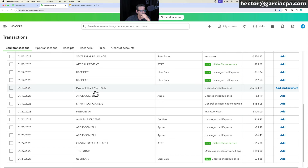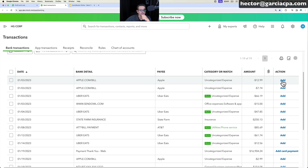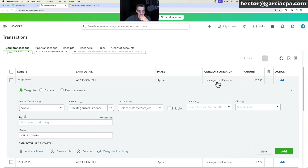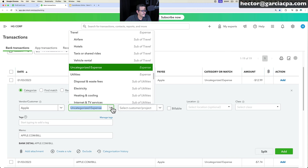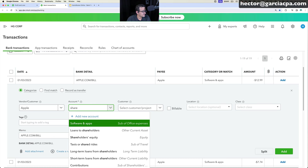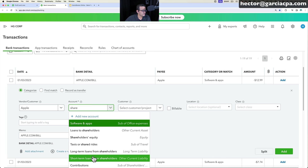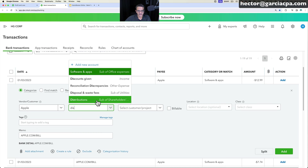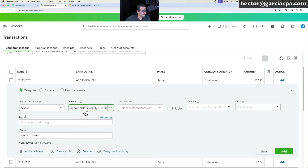To accept a transaction as-is, click Add. For example, an Apple.com bill matched to 'Pay Apple' with Uncategorized expense needs a proper category. Click to open the transaction, click the dropdown, and pick the correct category — like Software and Apps. If it's a personal expense, use a shareholder loan, equity, or distributions account depending on your chart of accounts. Once categorized, click Add.